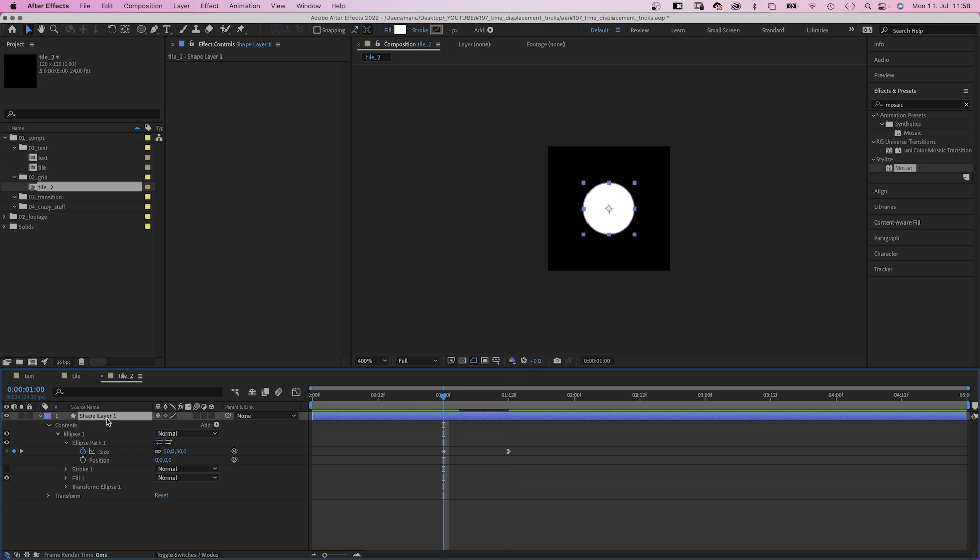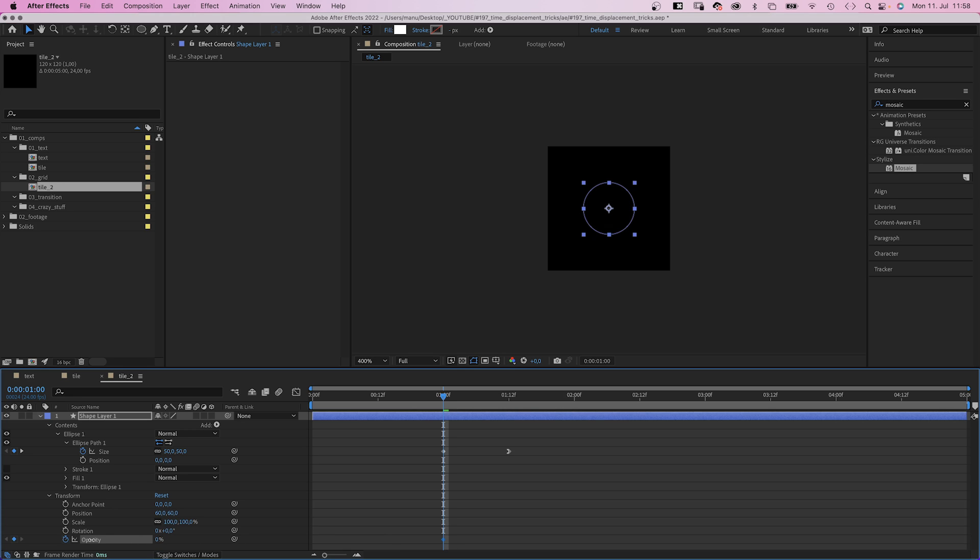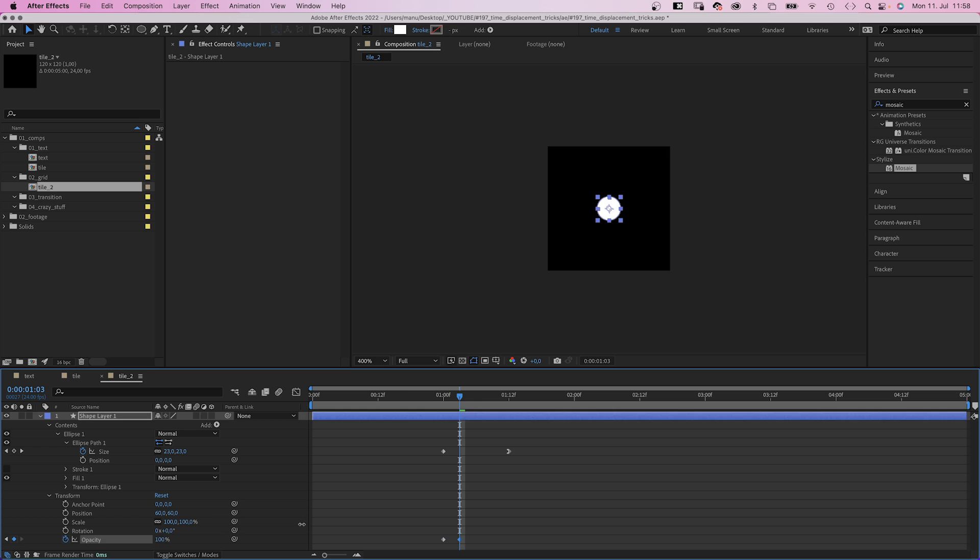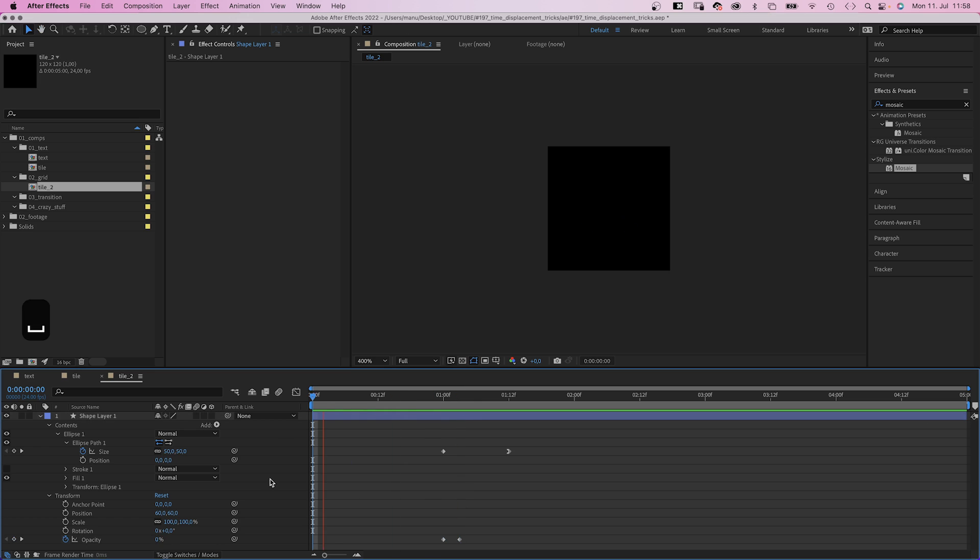Again we quickly slow down the end of the animation using the graph editor. We quickly fade it in. Set the opacity to 0 at 1 second. Then to 100% 3 frames later. Awesome, a quick and simple animation.